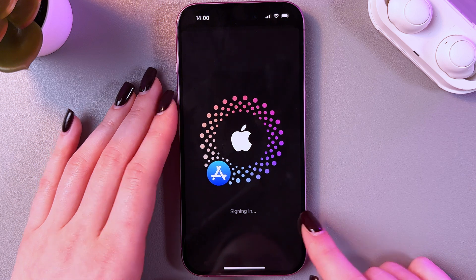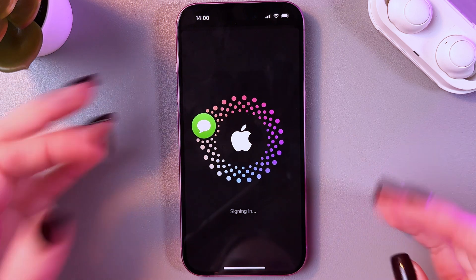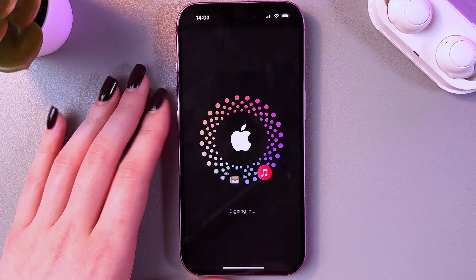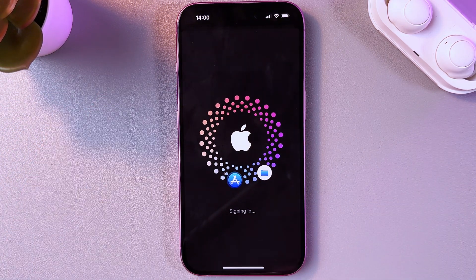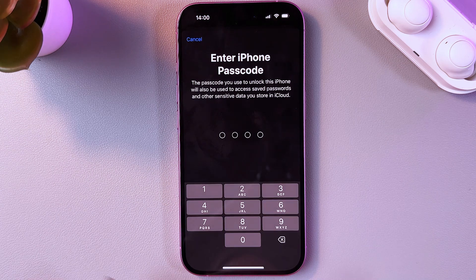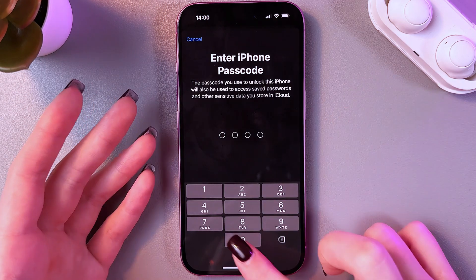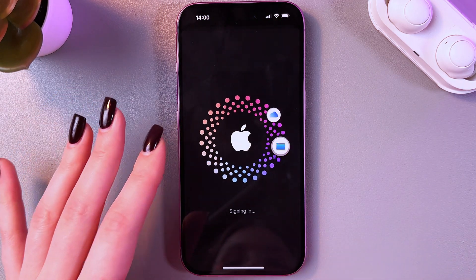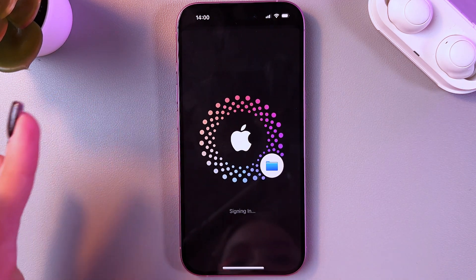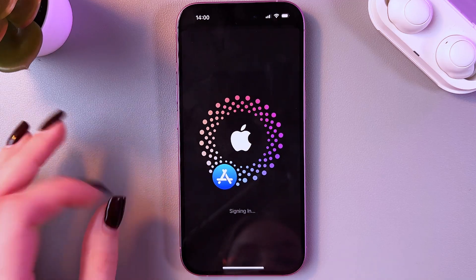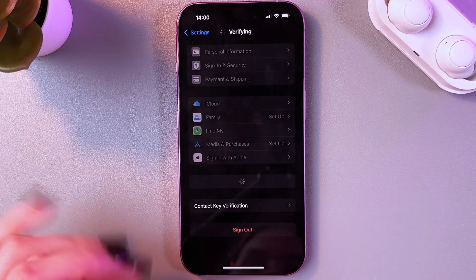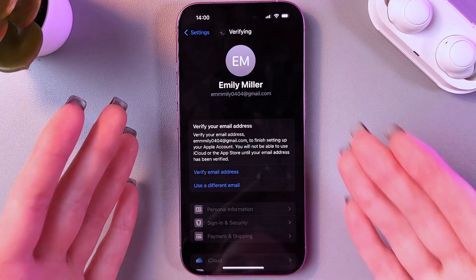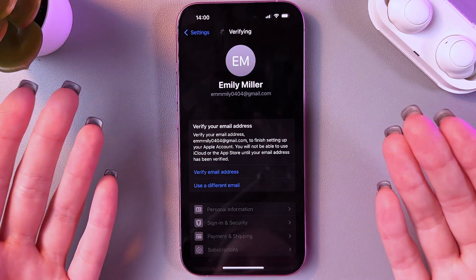Wait a couple of seconds while it signs in, then enter your phone's passcode. Wait a few more seconds for the sign-in process to complete.